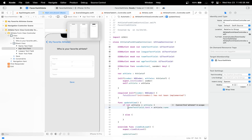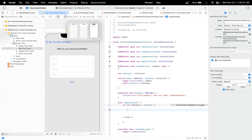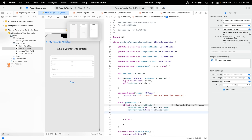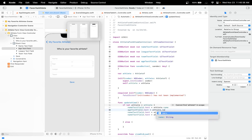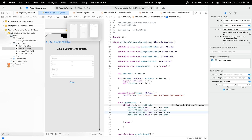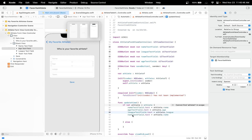We'll do the same thing for the three other text fields. We're going to access the age text field and set it to the athlete's age, access their league, and finally access the team.